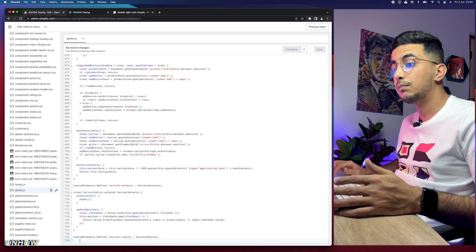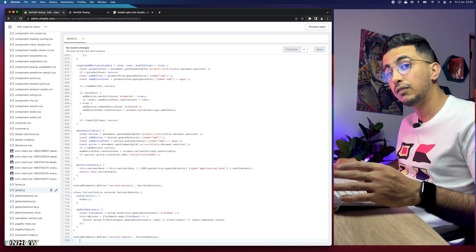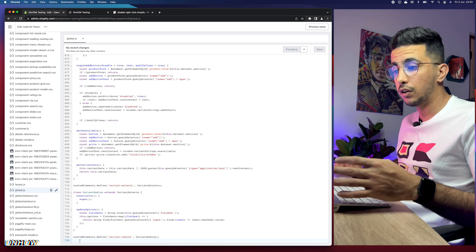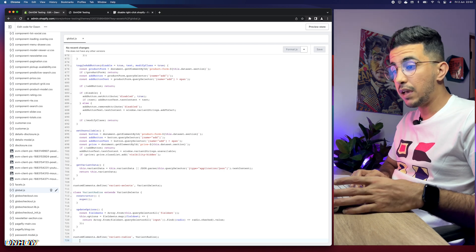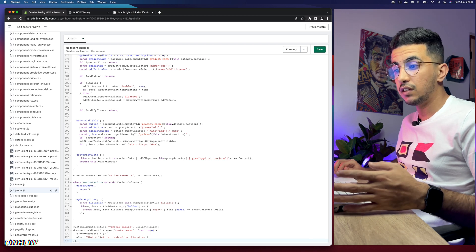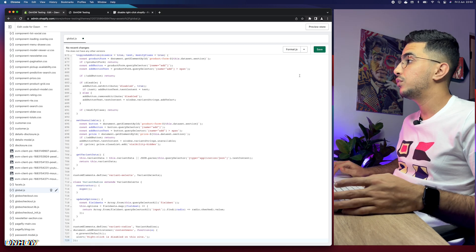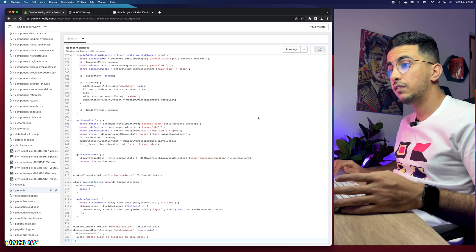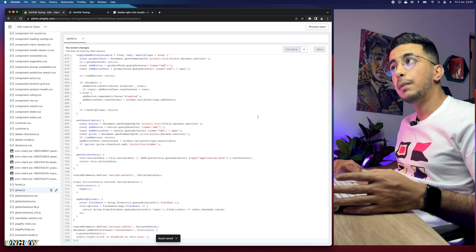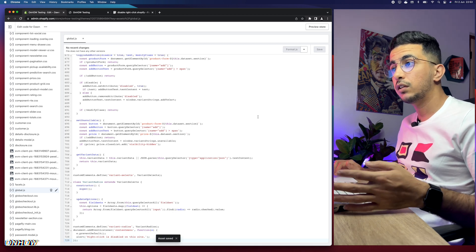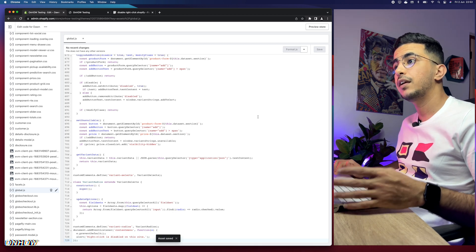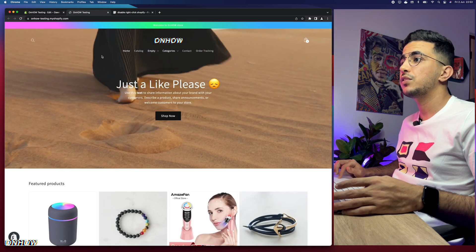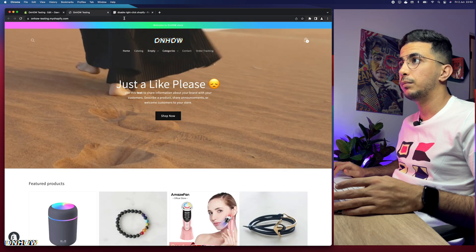Get back to the code editor and paste the code at the bottom of the file on that completely new, empty line. After you paste the code, click on the Save button. Once the changes are saved, get back to the Shopify store and right-click to see if it works. Let's get back to the Shopify store and reload the page.